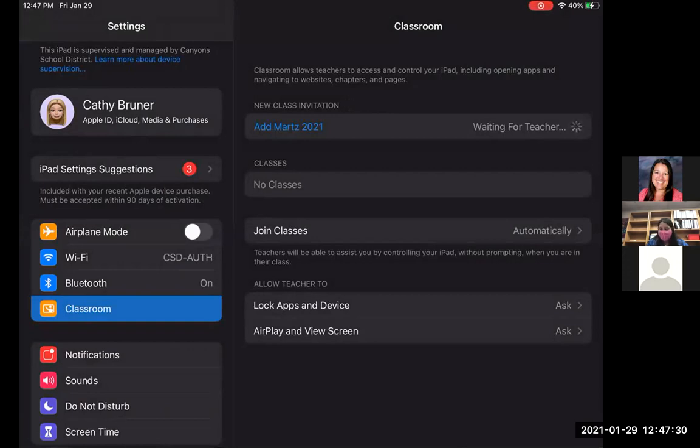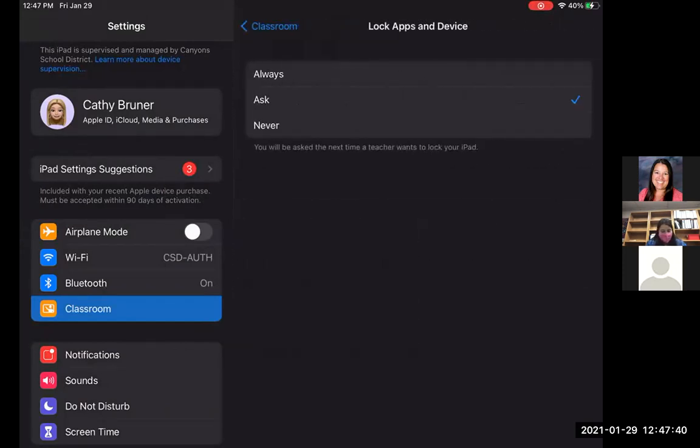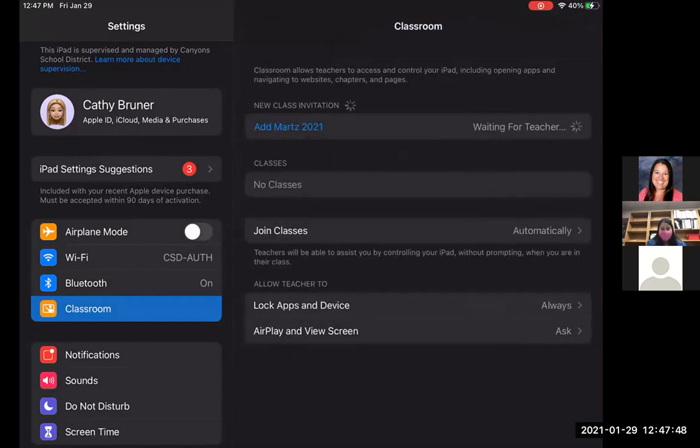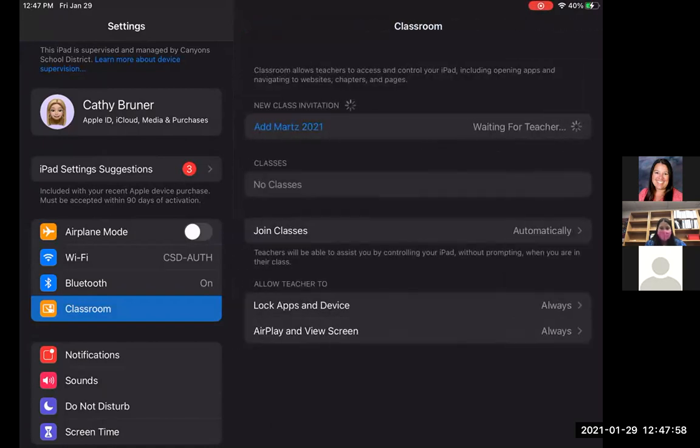I'll show you what that looks like in just a second. But over on the bottom down here, you're going to be able to see where it says allow teacher to. You want to make sure that instead of asking, it's going to say that it's always going to allow the teacher to do it. So basically if you need to do something on the teacher end, it's automatically going to push out without having to ask the student's permission. So I'm going to click on always for both of those. And then that's basically all you need to do from the student side.